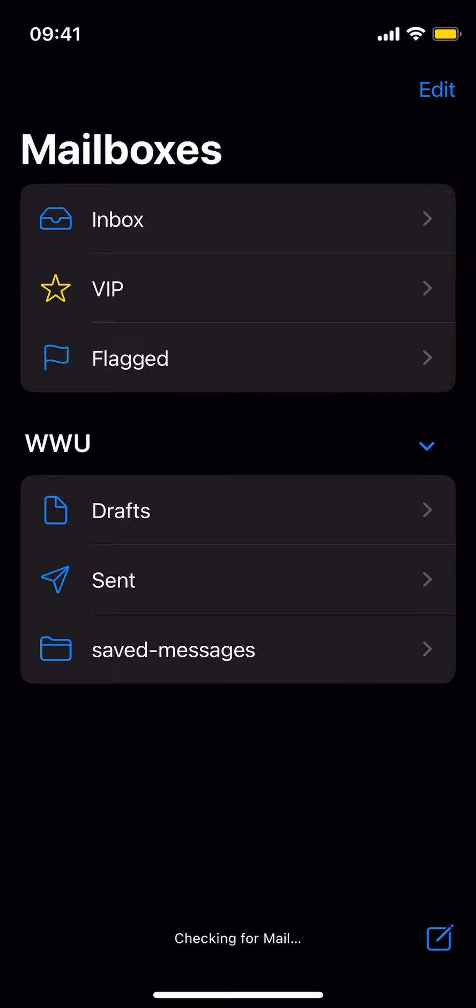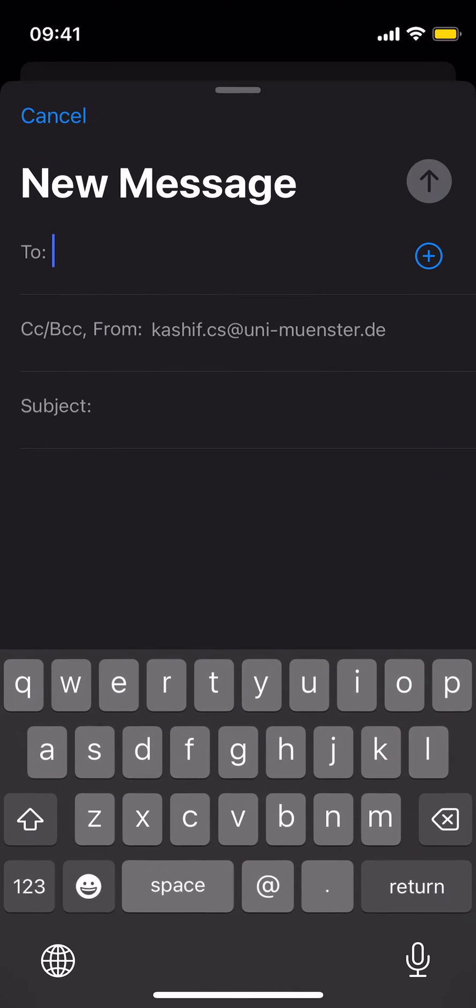Here I'll create a new email. Just tap on this pencil icon at the right bottom corner.